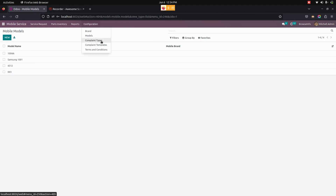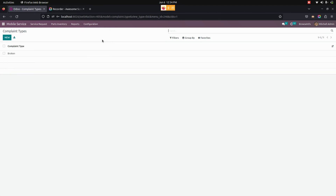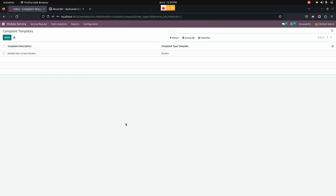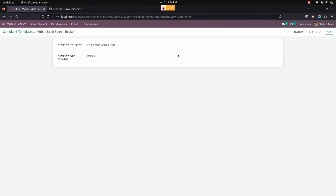Here we can see complaint types. The manager can create multiple complaint types right here. We can also see complaint templates, and the user can create multiple complaint templates by adding complaint types that we have already created.